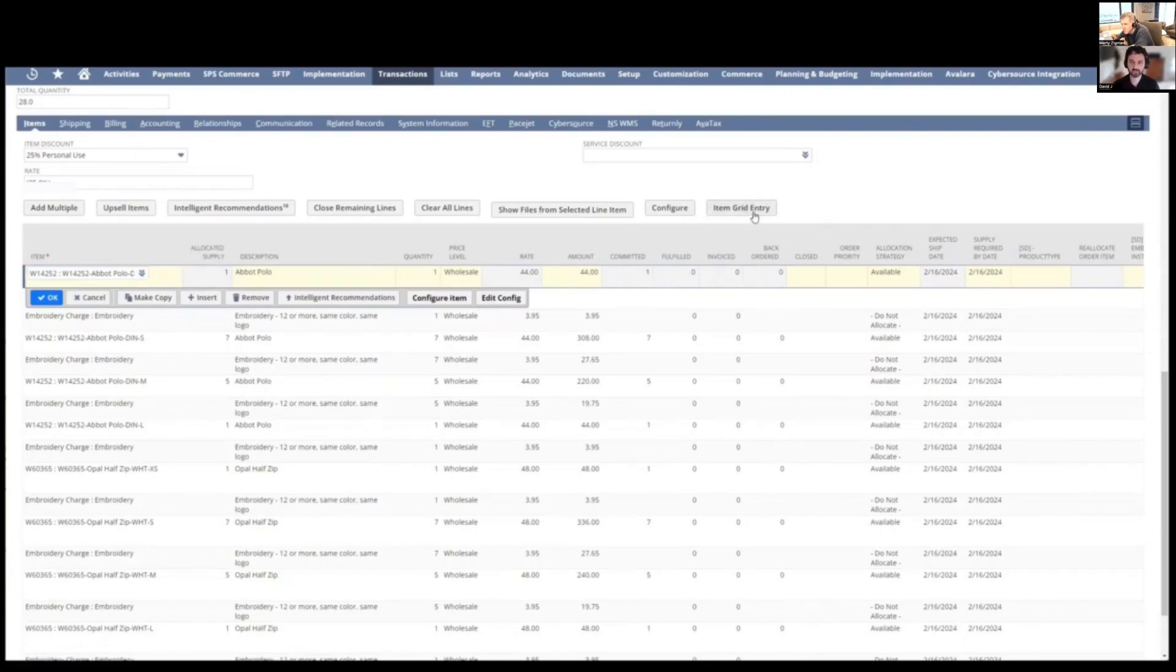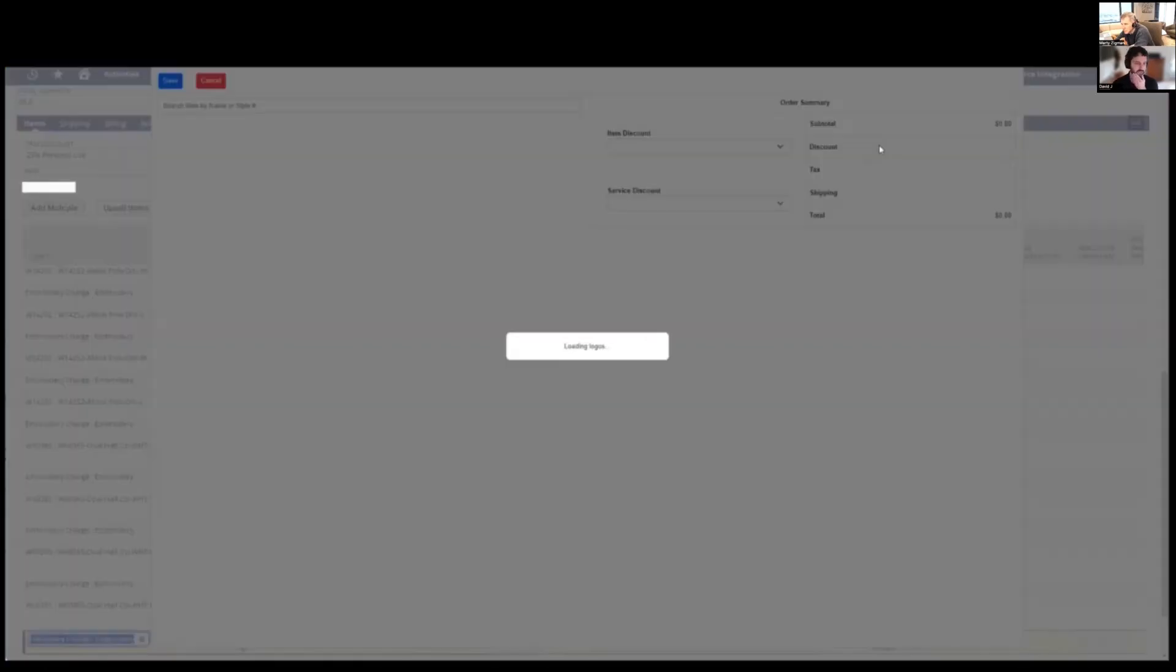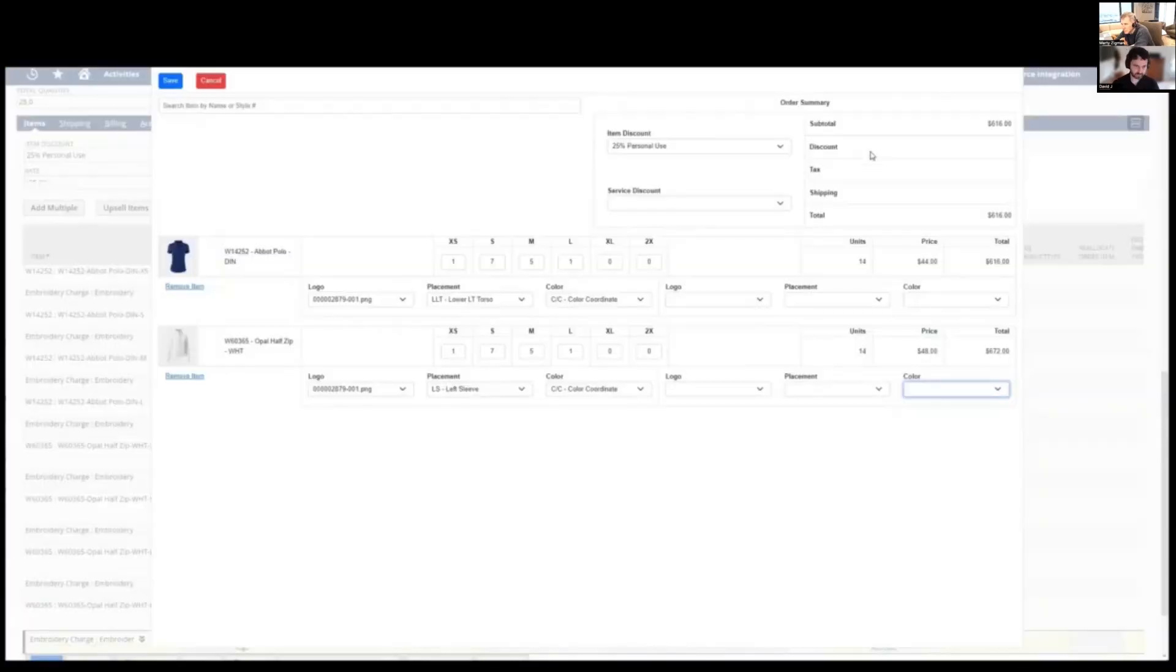We're going to click this new button, item grid entry. It is now launching and it's reading the lines. You can see how much simpler that looks.